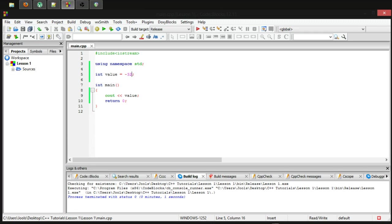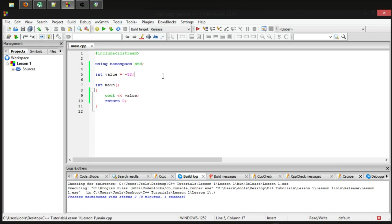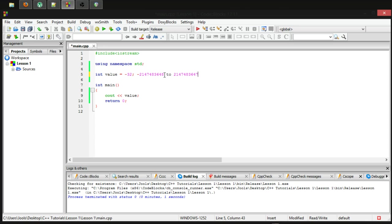Now, the range of a signed integer is as follows. I'm copying and pasting this because I cannot memorize this number. It's too big for me.